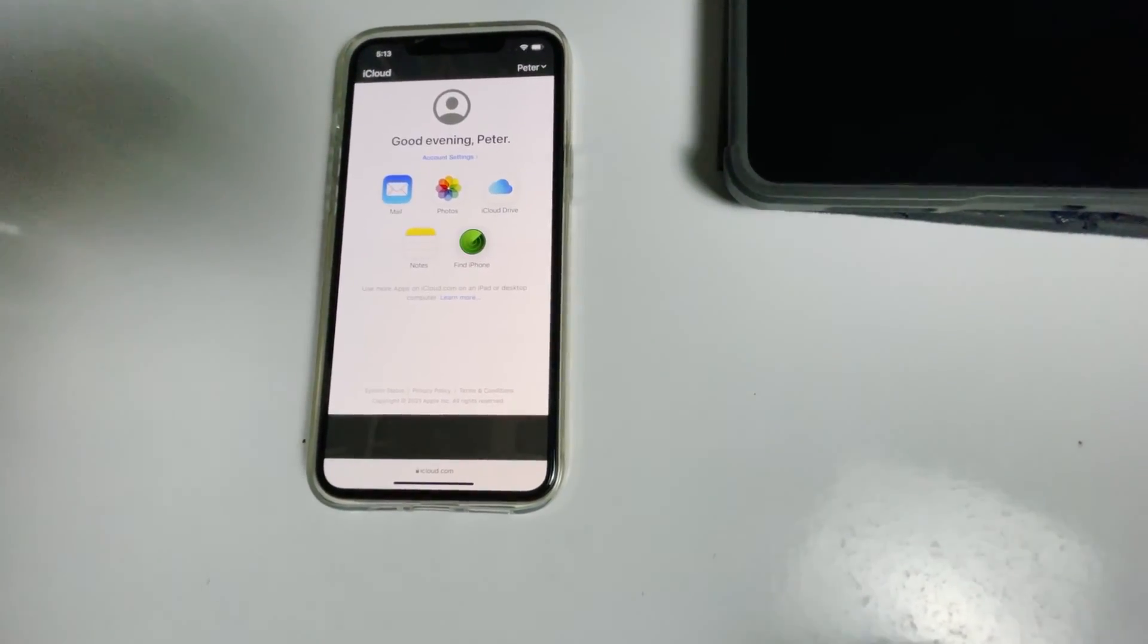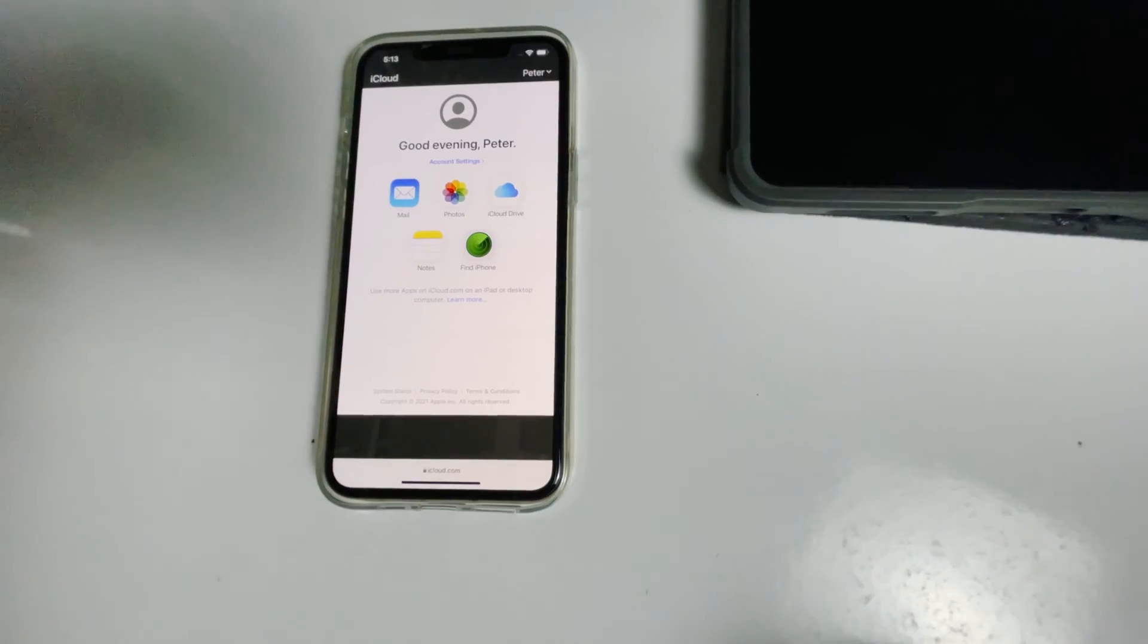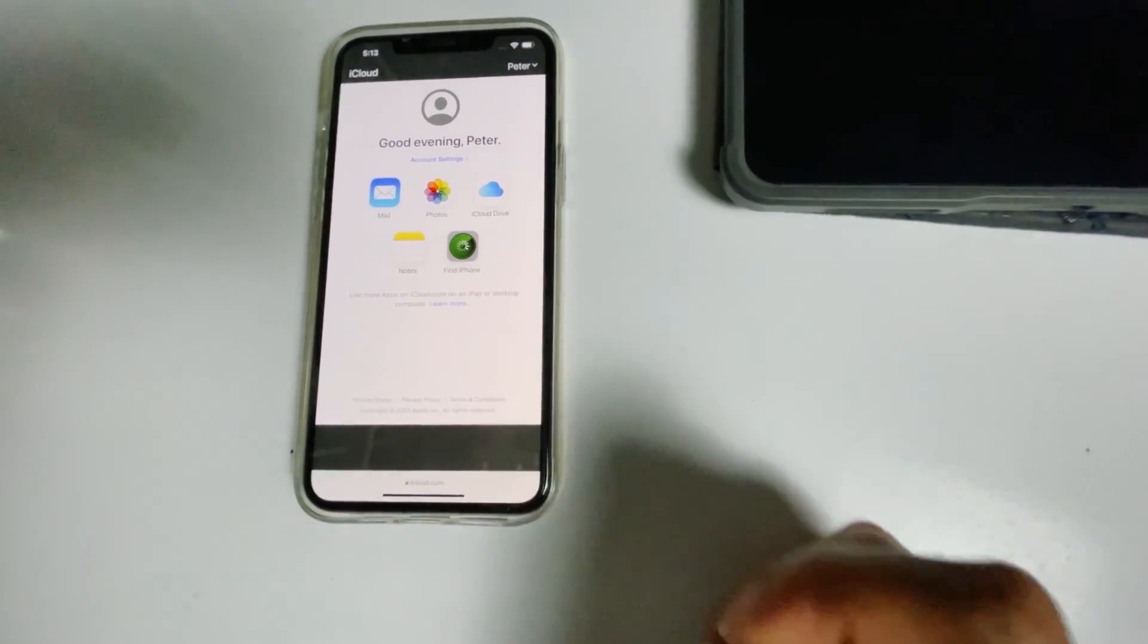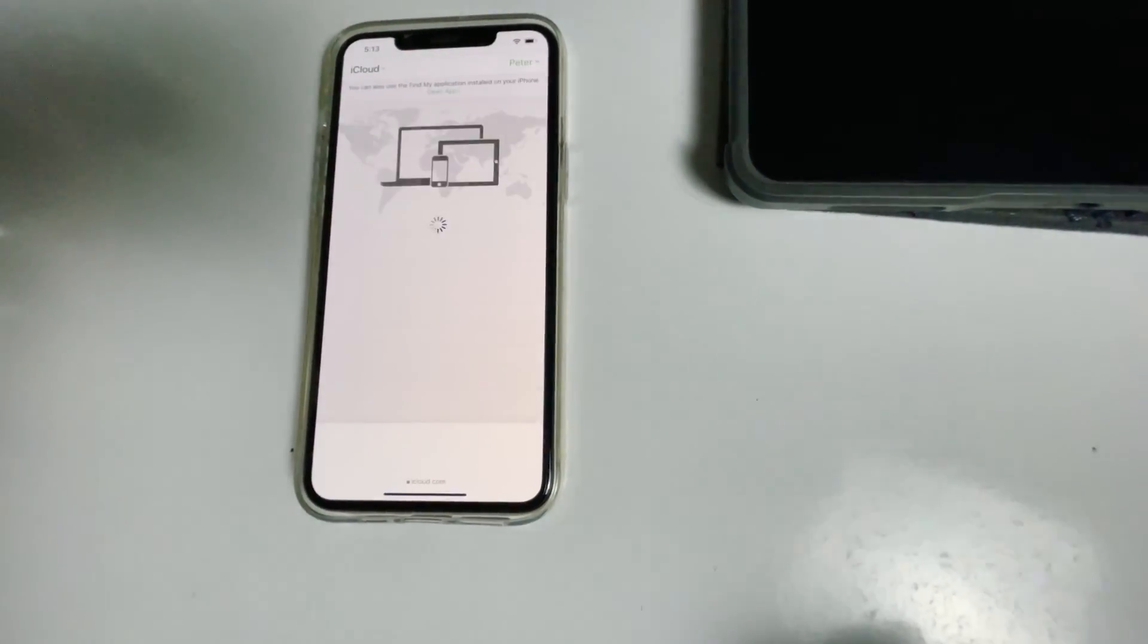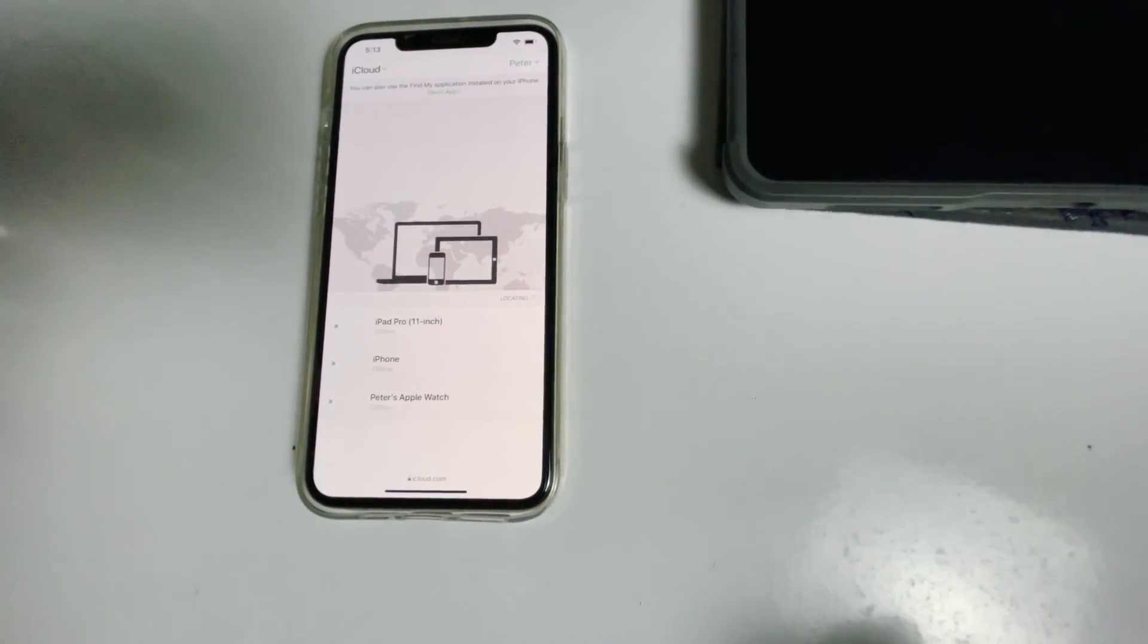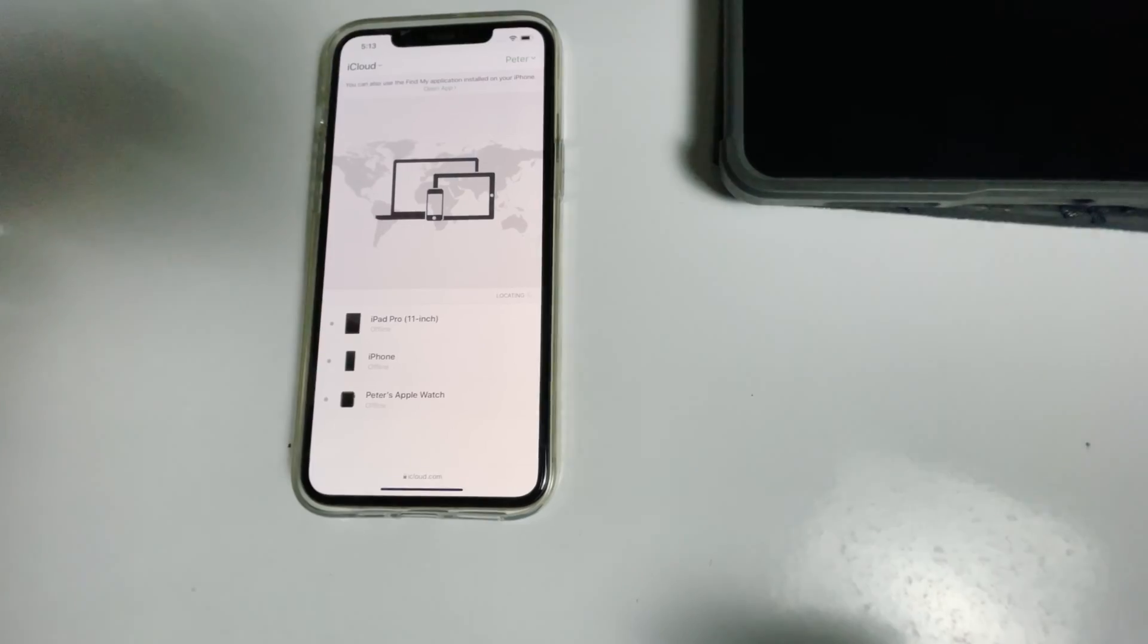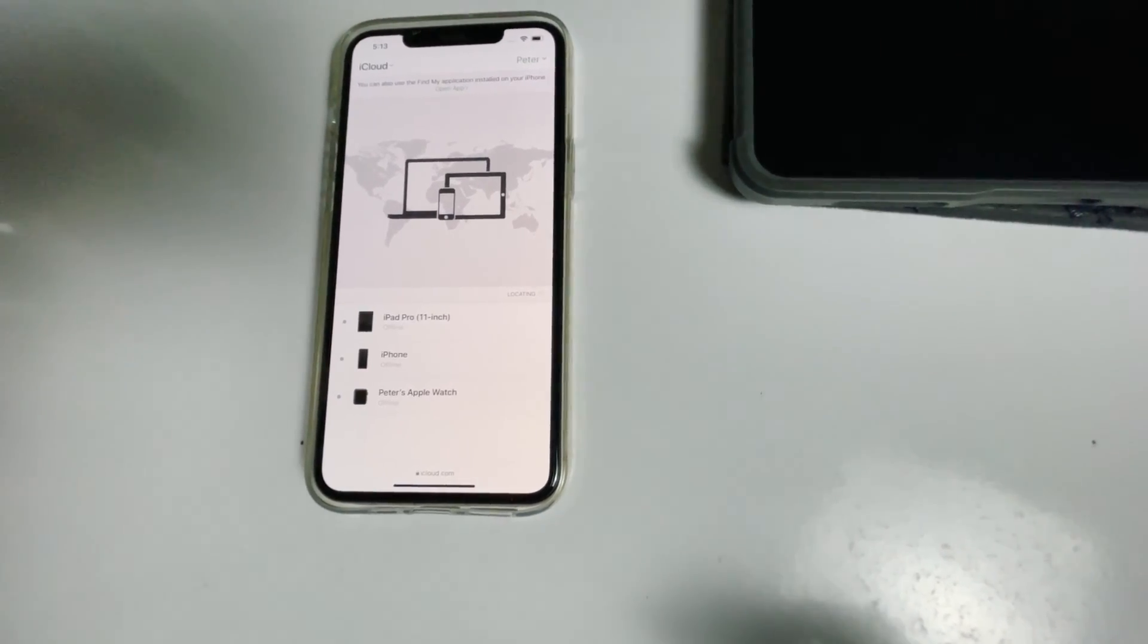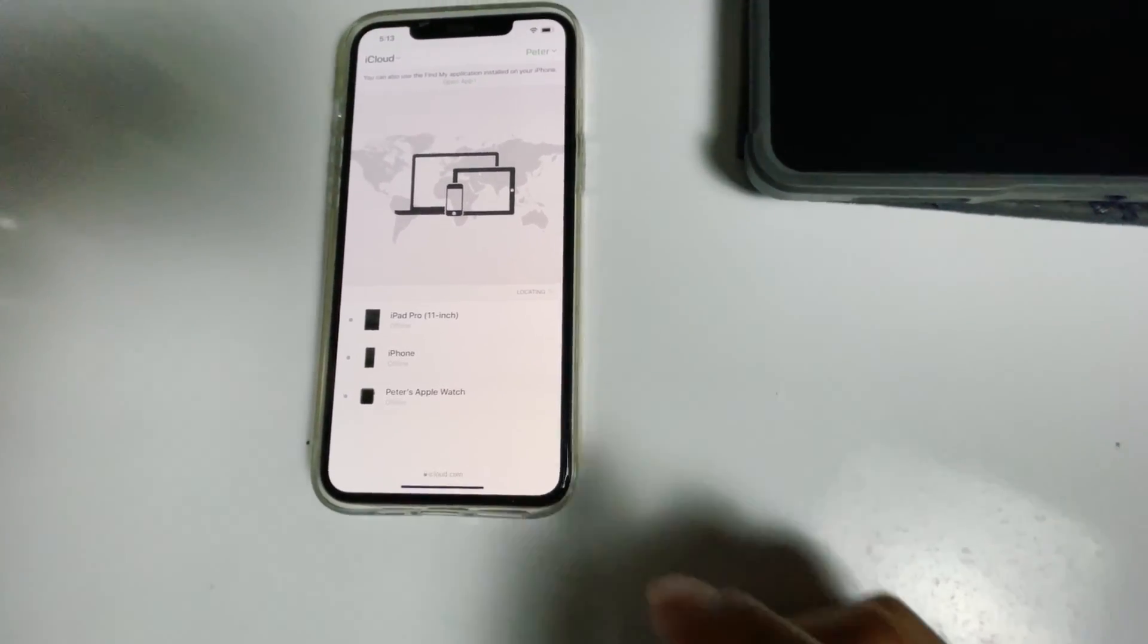Then tap on find iPhone. Here are the devices. Now select the disabled iPad from the list.